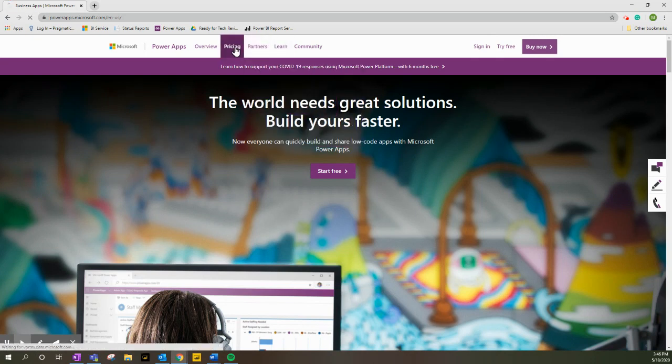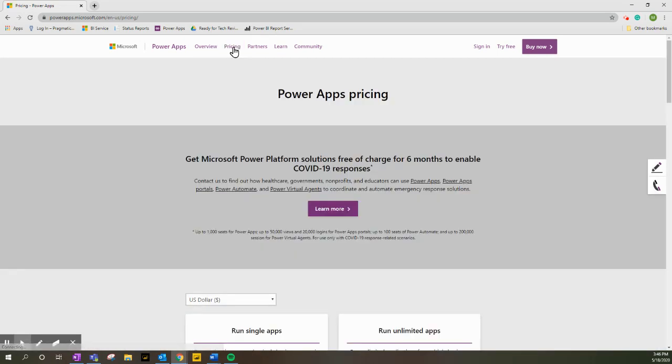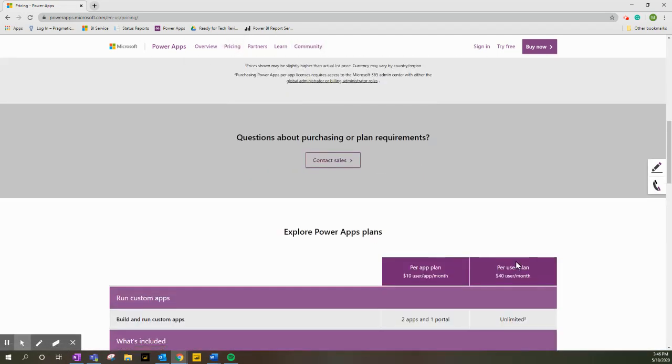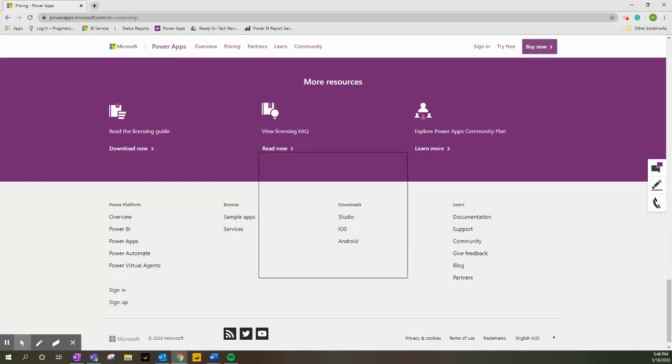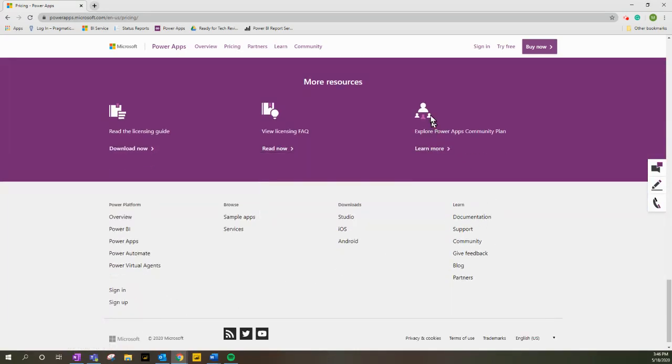We want to go down to pricing, and once you get to the pricing page, we're going to scroll all the way down to the bottom. What we want is to learn more under the Explore PowerApps Community Plan.